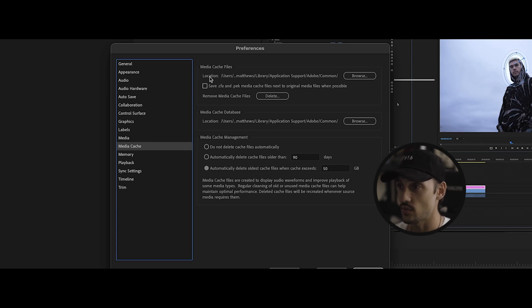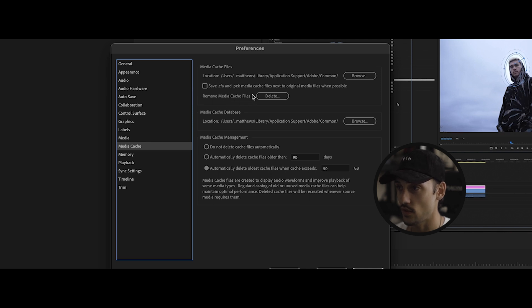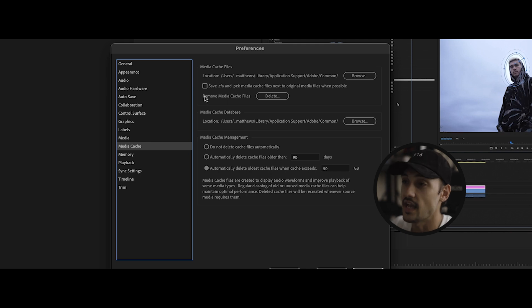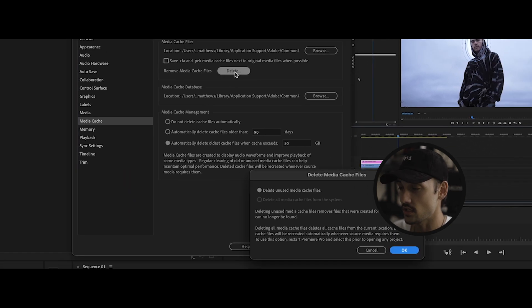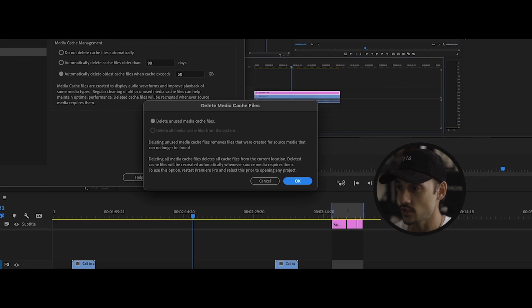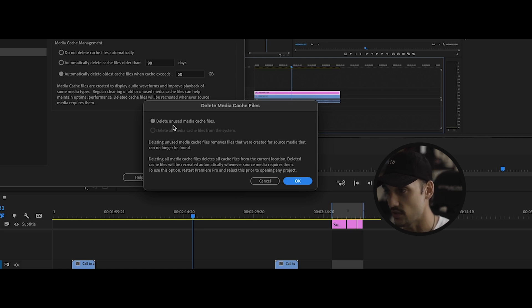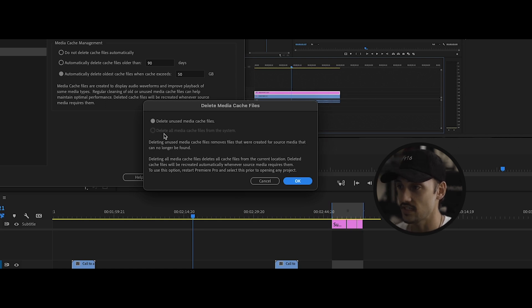Moving on to remove media cache files. This is the number one thing that you are going to want to look at in case you run into any error. All you have to do is just hit delete, and you're going to delete any unused media cache. Make sure that it's just the delete unused media cache instead of all.